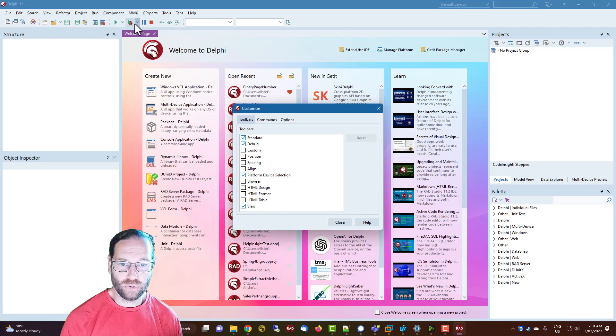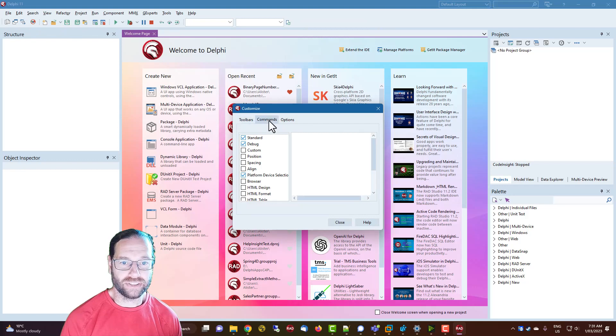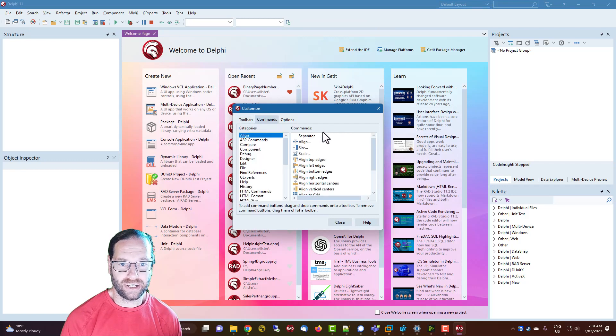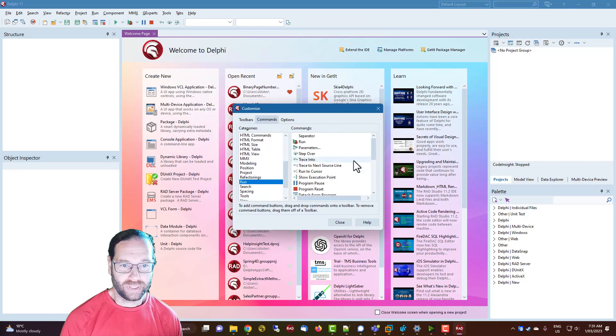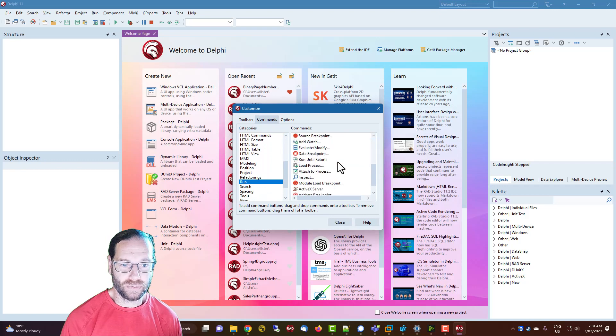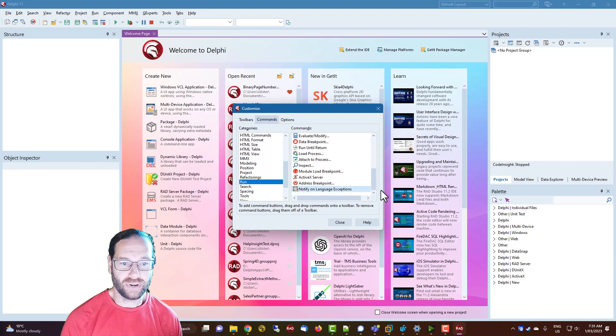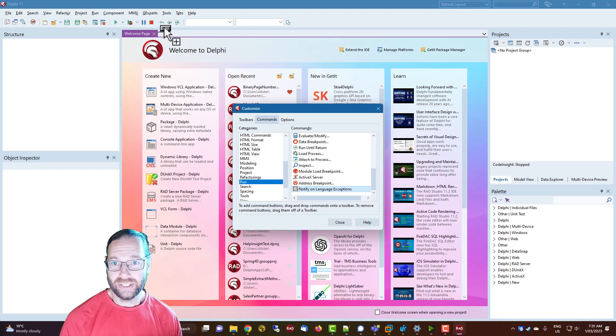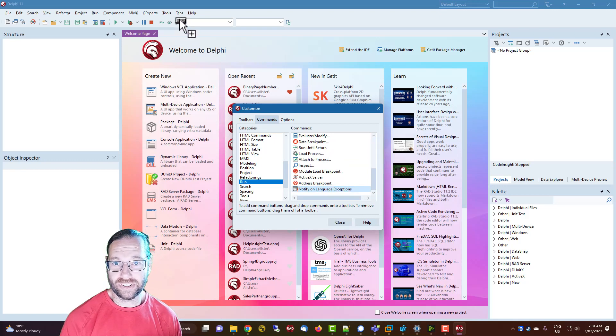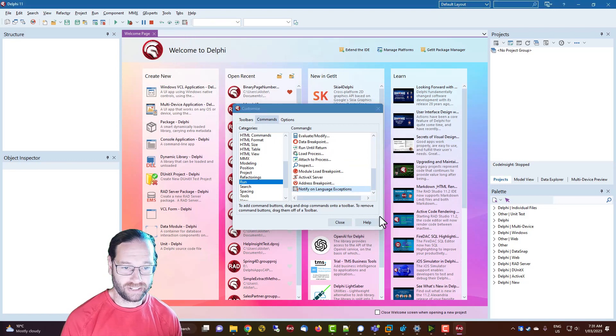also add and remove individual buttons. I quite like to have the button for notify on language exceptions and check that on the end somewhere there, just like that, because this menu item is very very embedded. It takes quite a bit to get to it.